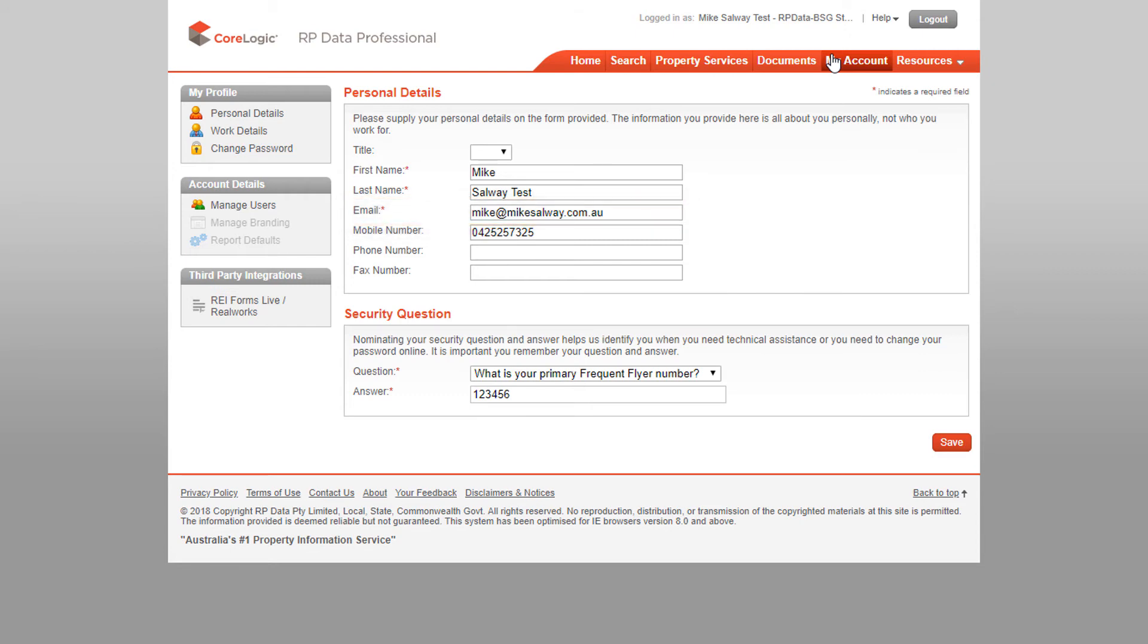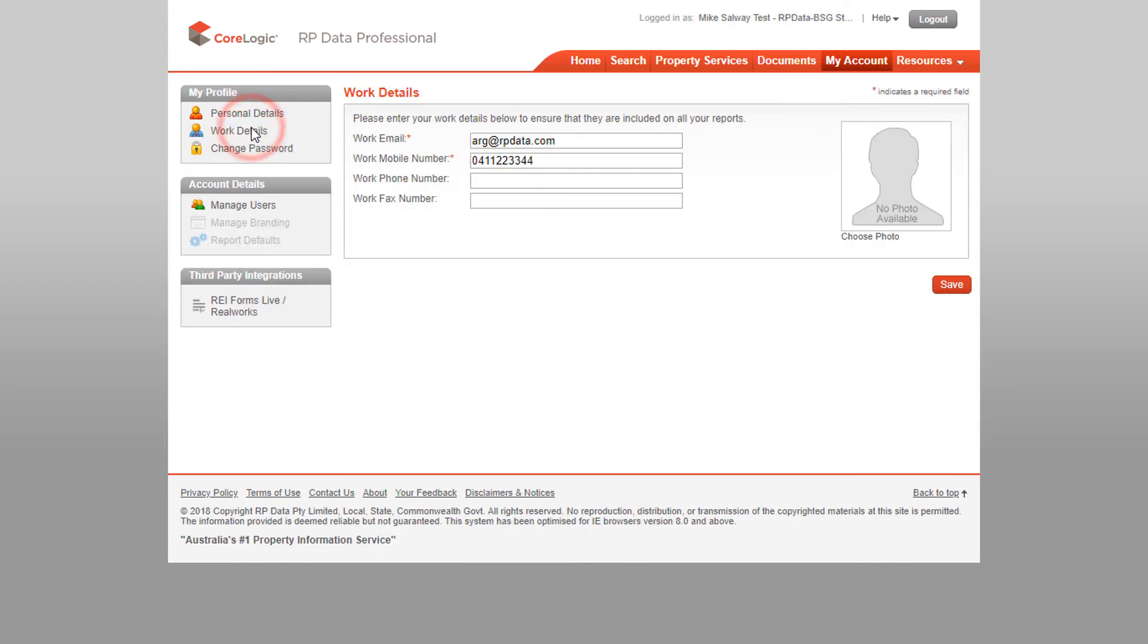Adding in your work details will save you a lot of time as it means your work contact details will be automatically added to any of the reports you create in RP Data Professional.